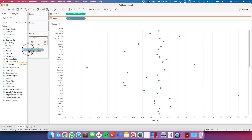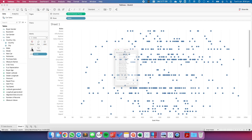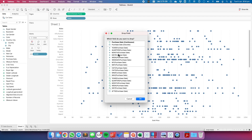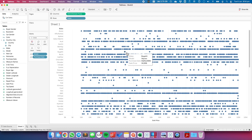I'm going to drag Model to the detail shelf. And I'm going to right-click and drag Purchase Date to the detail shelf and choose Purchase Date discrete. This is now giving me every individual date that a model was purchased and the median price on that day.